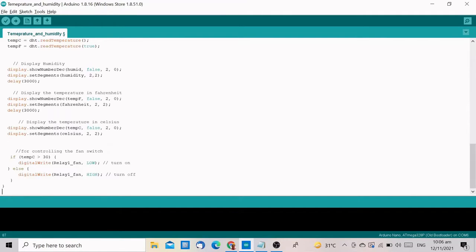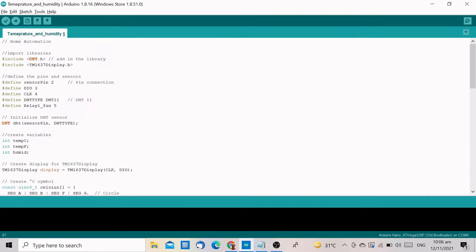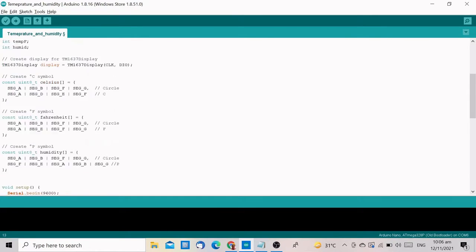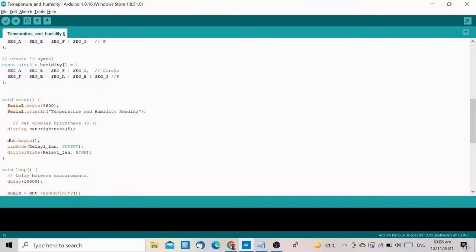If you are curious, here is the new line of codes we added to this project. We defined the new digital pin that will give a signal to the relay which in this project is D5. Then we added two lines in the setup to declare the pin as an output and to start the relay into high mode.